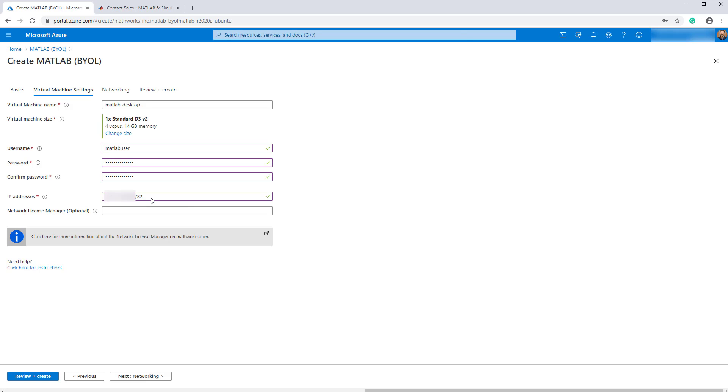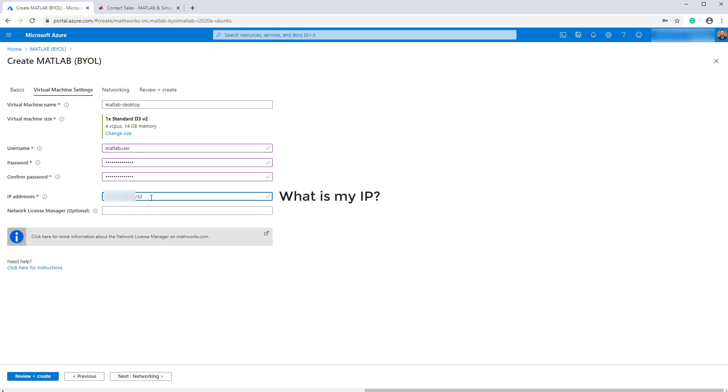In the IP addresses field, specify the client IP or the IP of your PC that will be used to connect to your MATLAB deployment using remote desktop. Specifying this IP helps you to secure your deployment by limiting access. You can determine your own client IP address by Googling what is my IP. Copy and paste the client IP address followed by slash 32. The slash 32 is a mask that limits the address range to a single IP address.